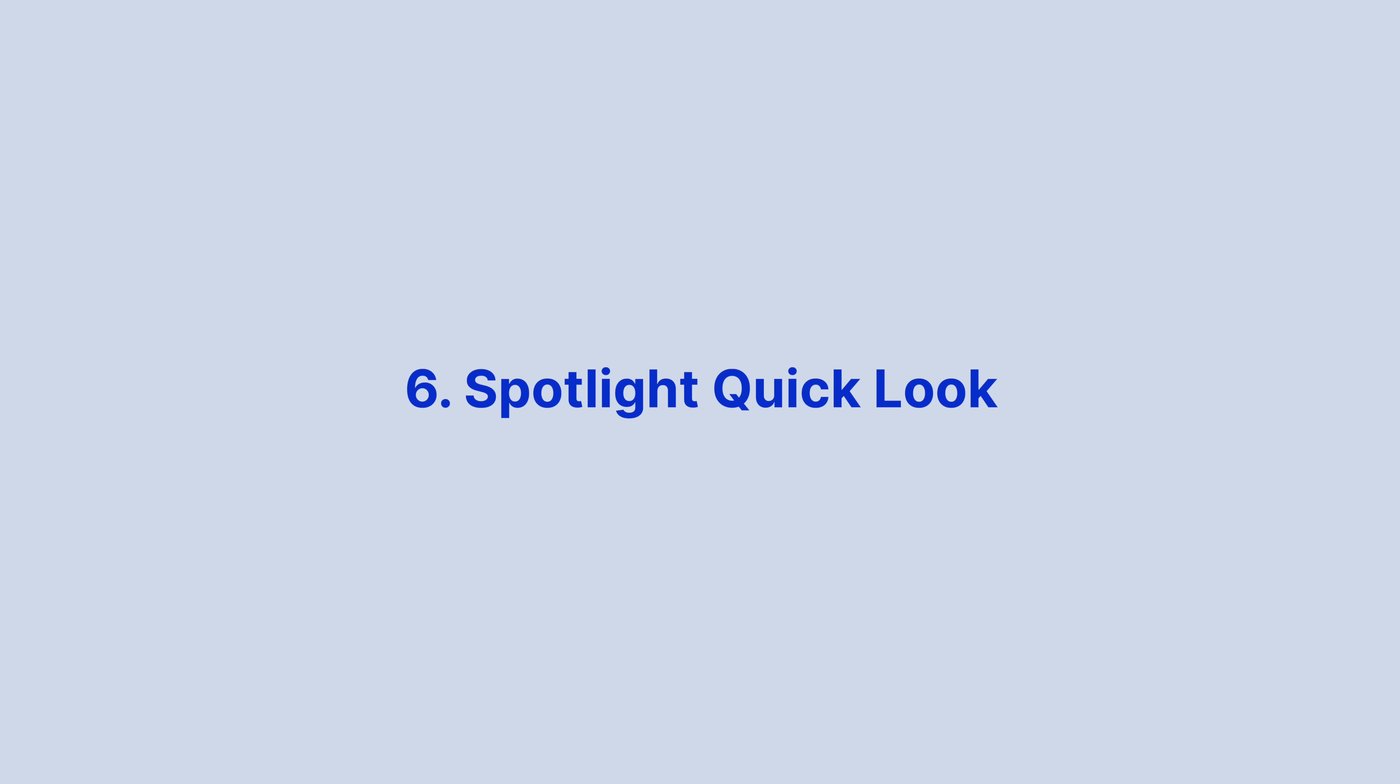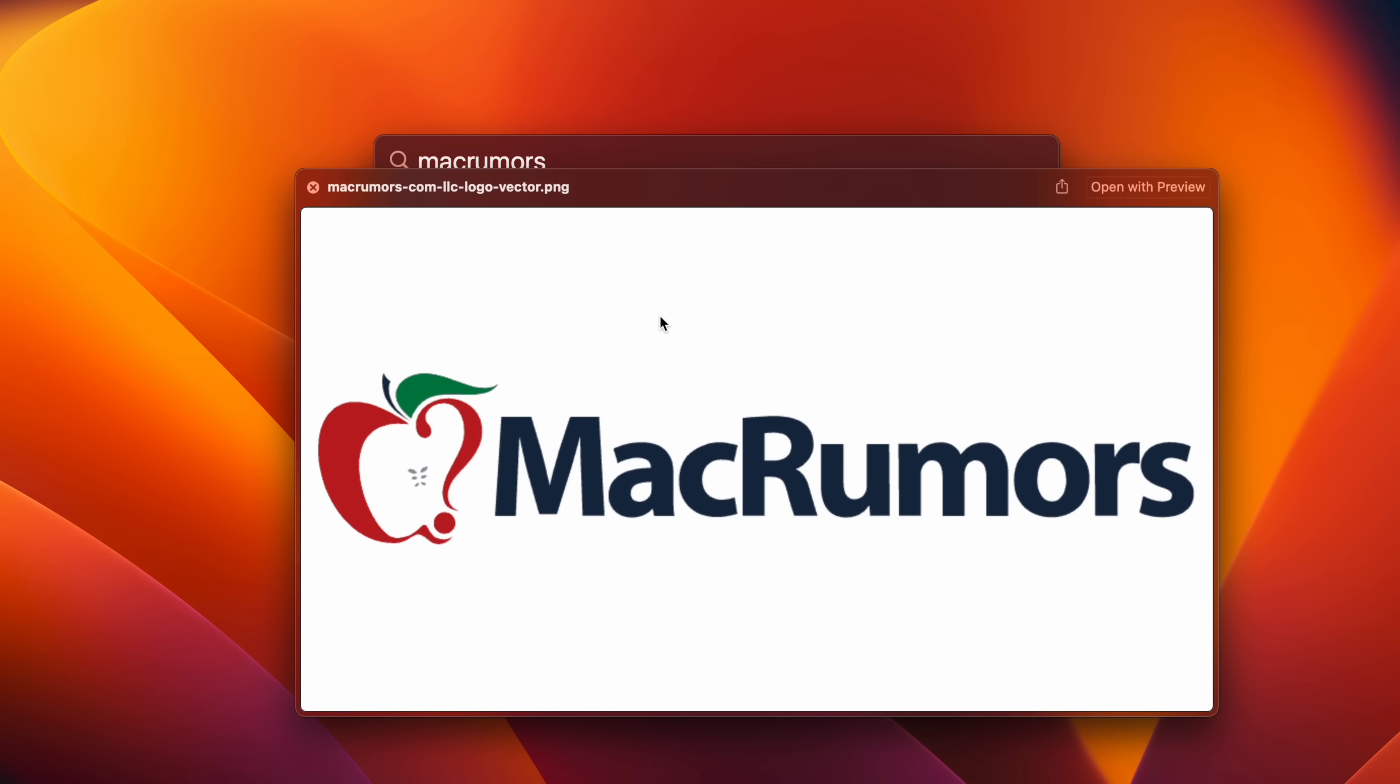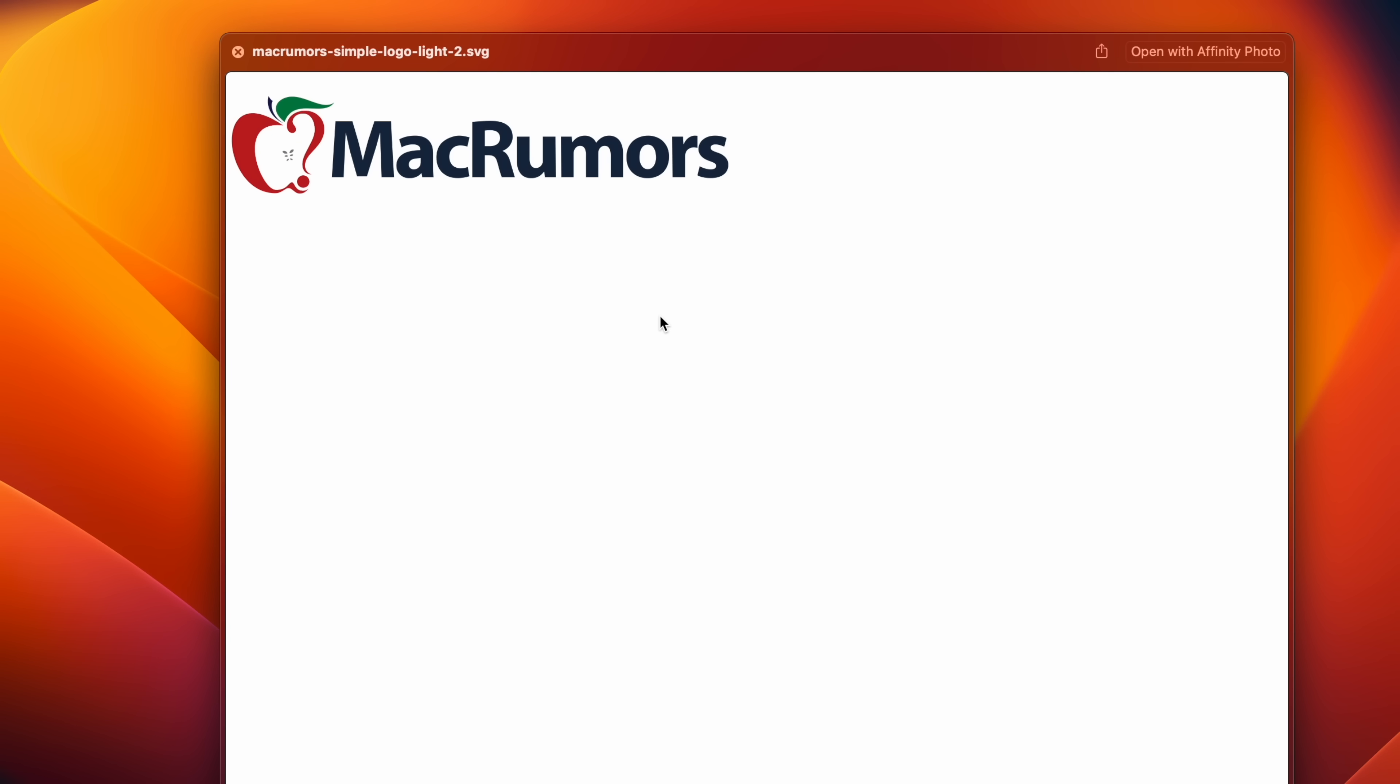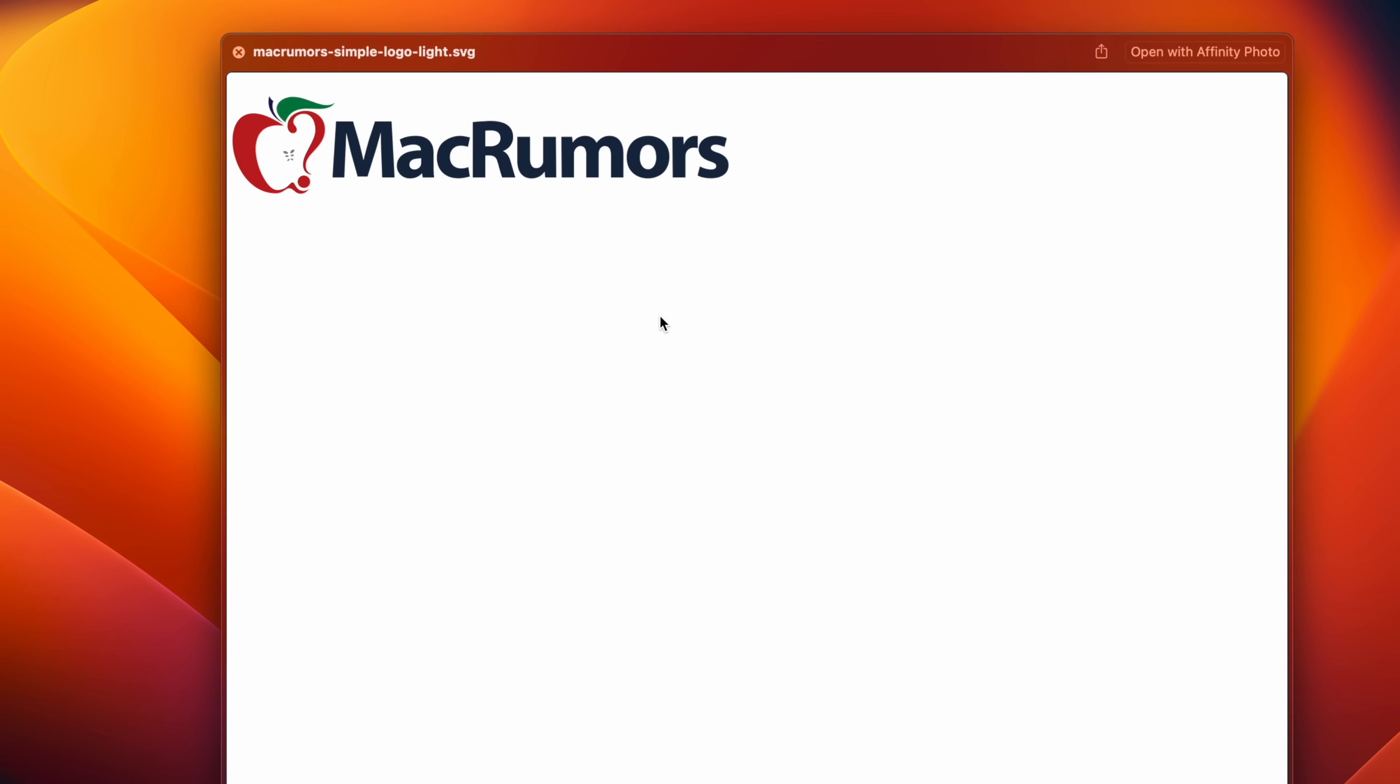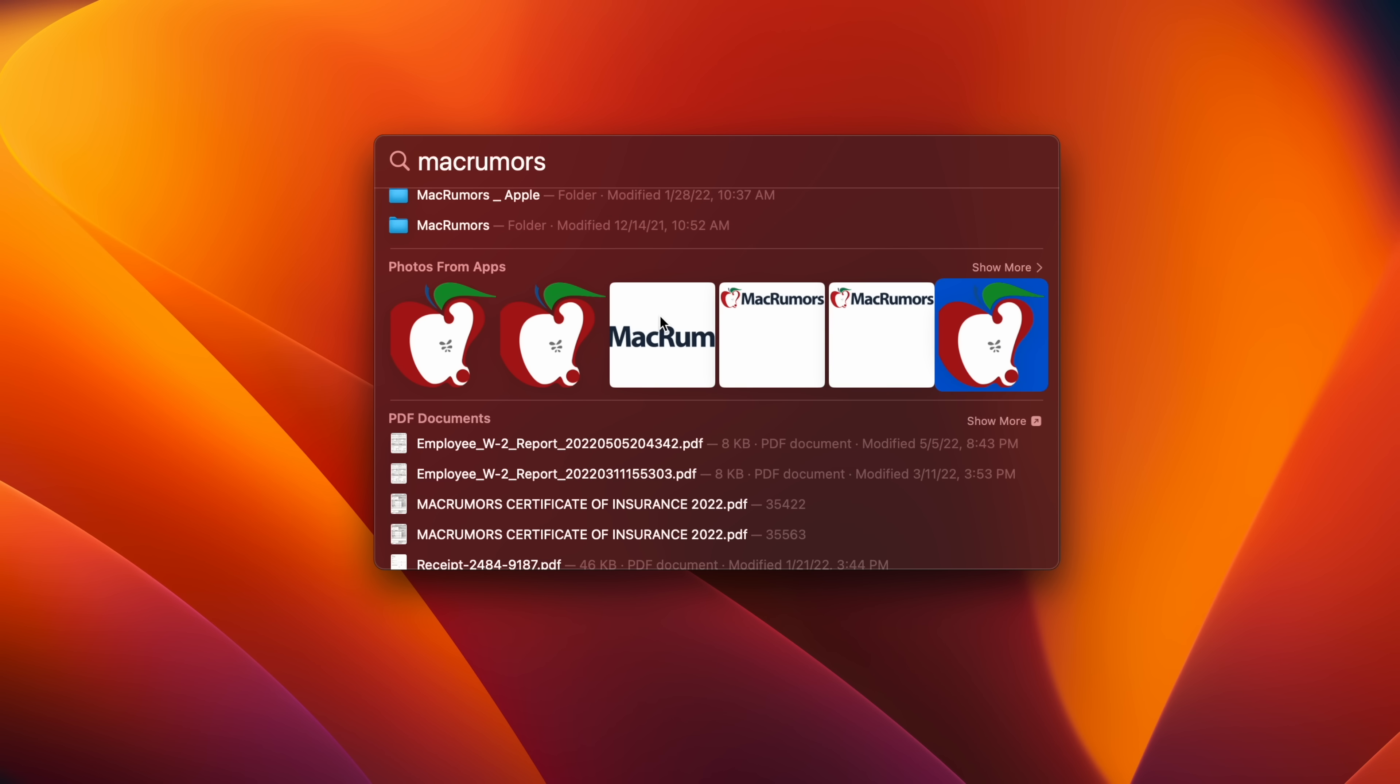In Ventura, you can preview recognized files with Quick Look, just like you can in Finder. Simply press the spacebar on a result to open up a preview window. Text-based documents also include full copy selection support.